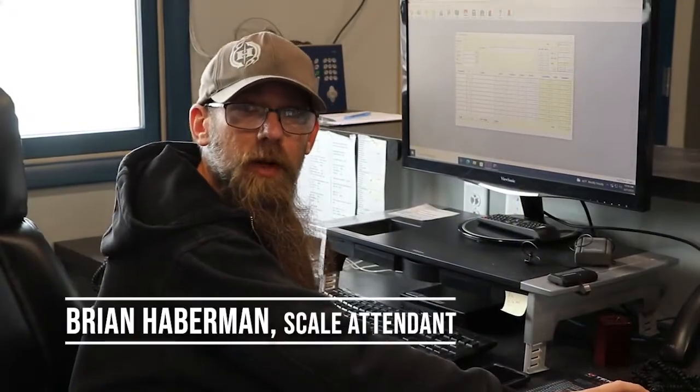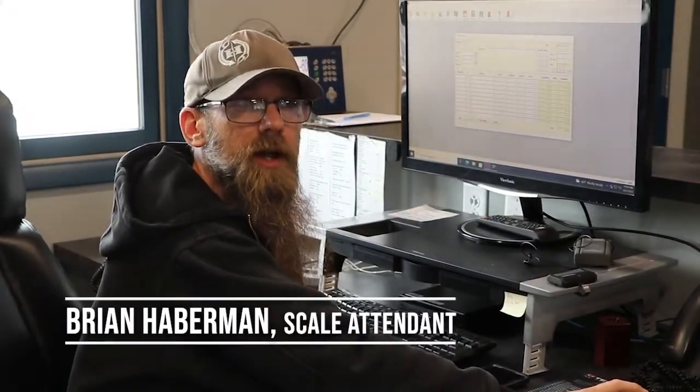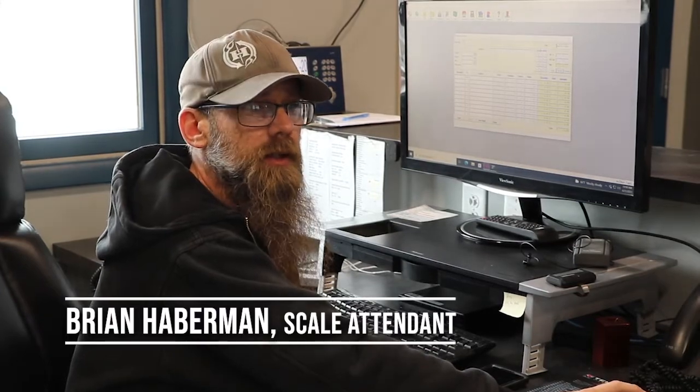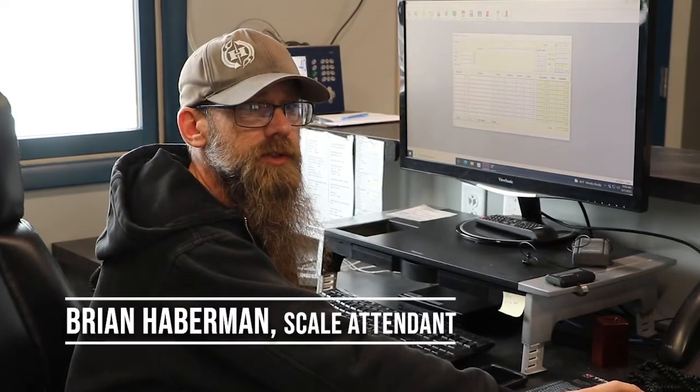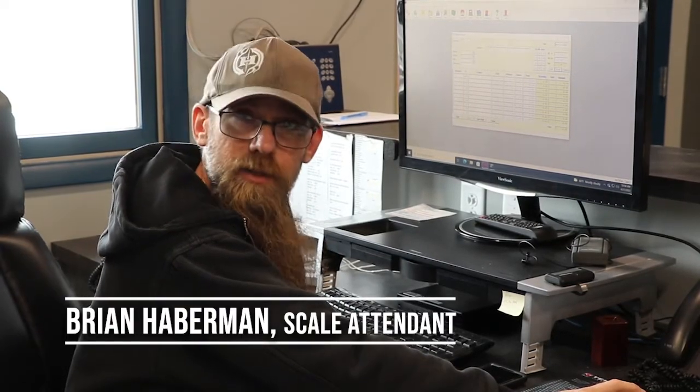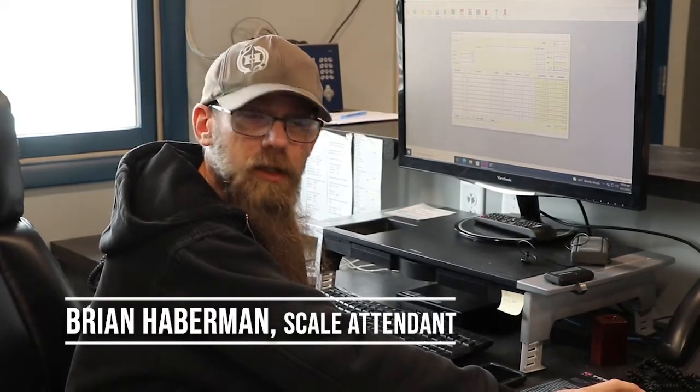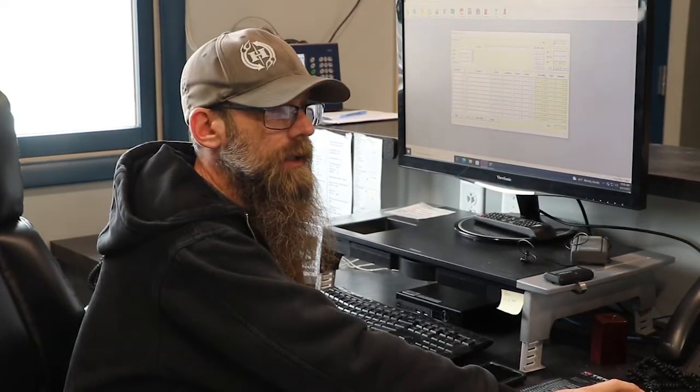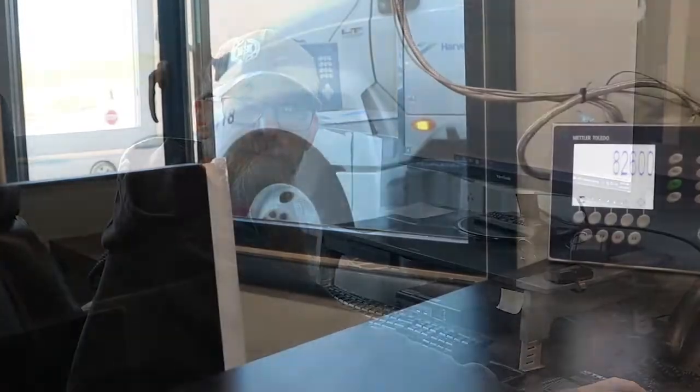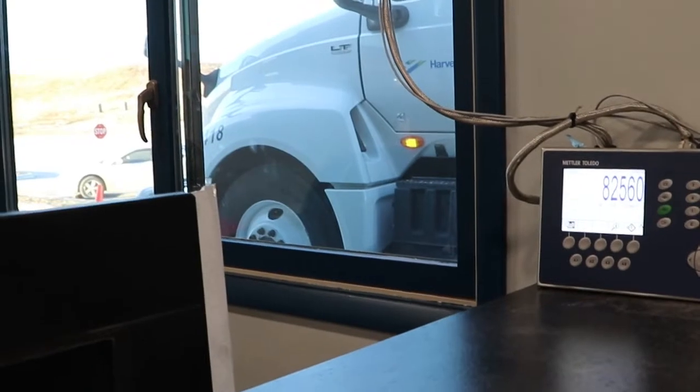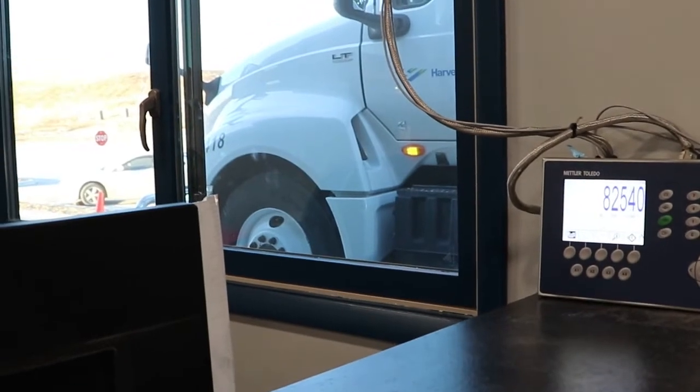My responsibilities are weighing everybody in and out, doing state permits that come in and keeping everybody happy, trying to get them to go where they need to go. Just stop on that exit scale and then we'll get your weight there.